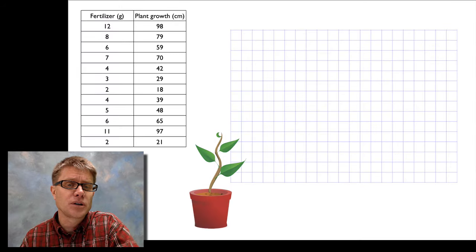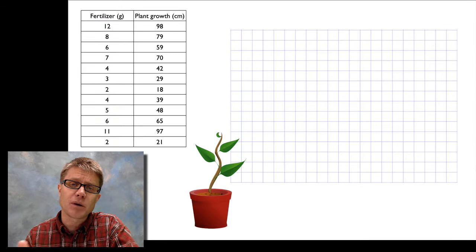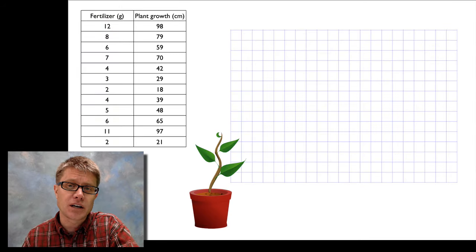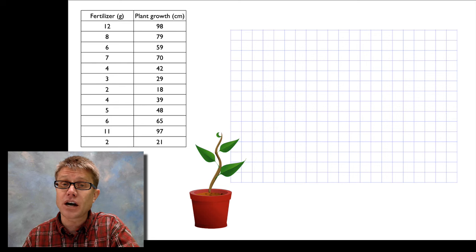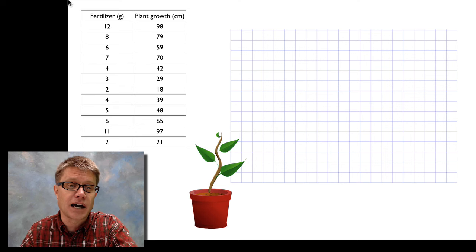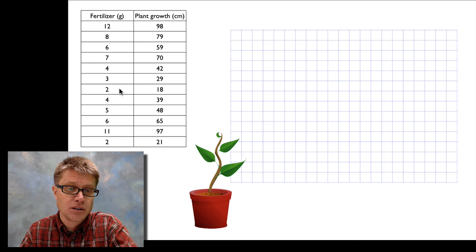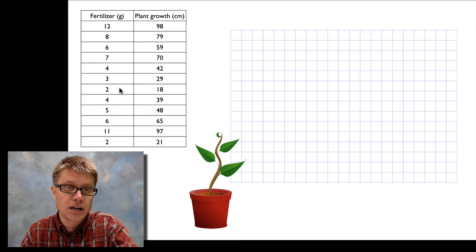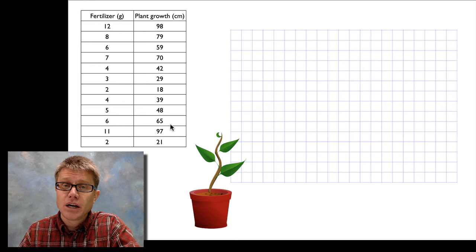Let's say I do an experiment where I vary the amount of fertilizer that I give a number of plants and then I measure how much they grow. And this is the data that I get. You can see that I'm varying it from 2 grams of fertilizer all the way up to 12 grams and then I'm getting varying amounts of growth.